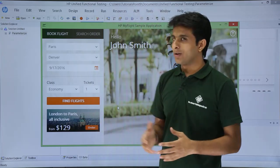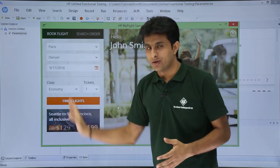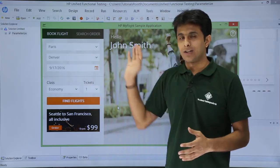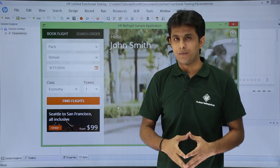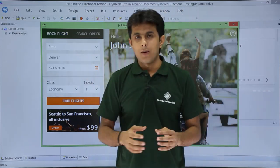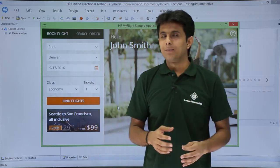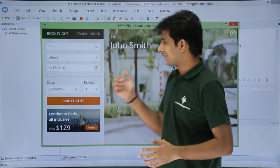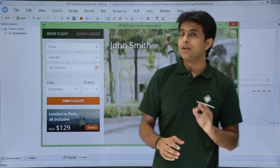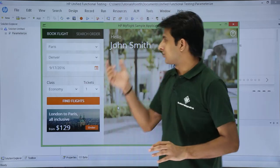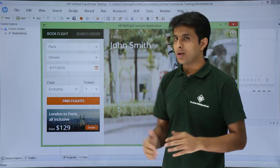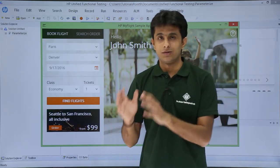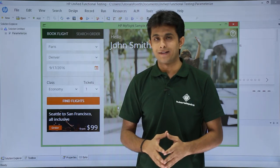This text checkpoint ensures that along with functional testing I am also doing text checkpoint testing. In this example, I will record a sample application and put a checkpoint on the text 'John Smith', so every time I log in, John Smith should be present properly.